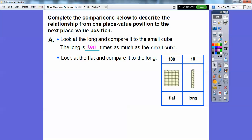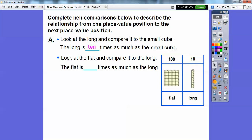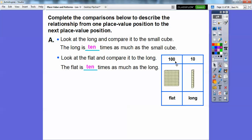Let's look at the flat and compare it to the long. Here's the flat and here's the long. The flat is how many times as big as the long? There are 10 longs inside a flat, so it's 10 times as big. Notice as we go 10 times as big, it just adds a zero.